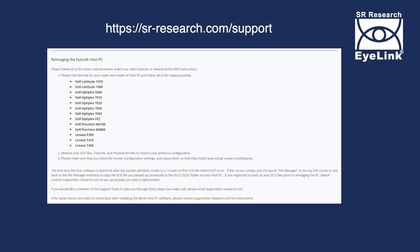Please download the model specific instructions for your host PC type from our support forum. Within the PDF are instructions to update your BIOS settings. Please change these settings to match those described before proceeding. It is essential that these BIOS changes are made to ensure a problem-free update.